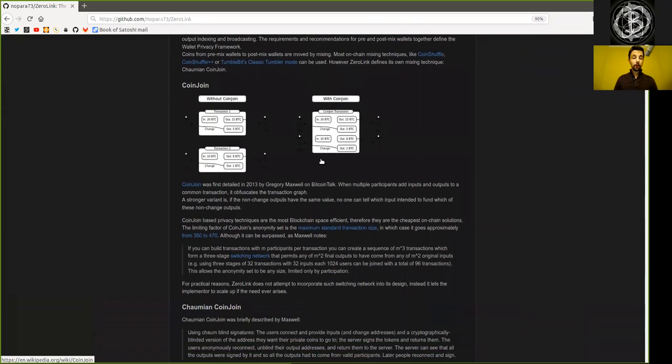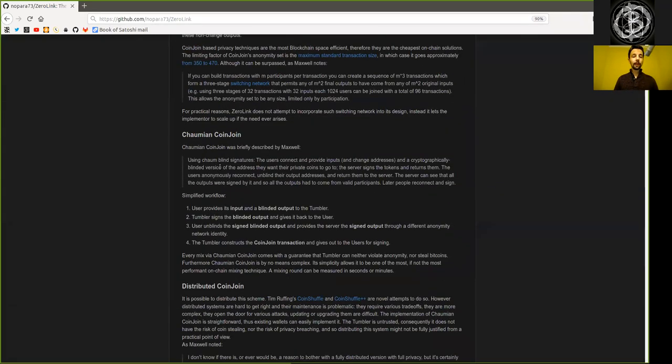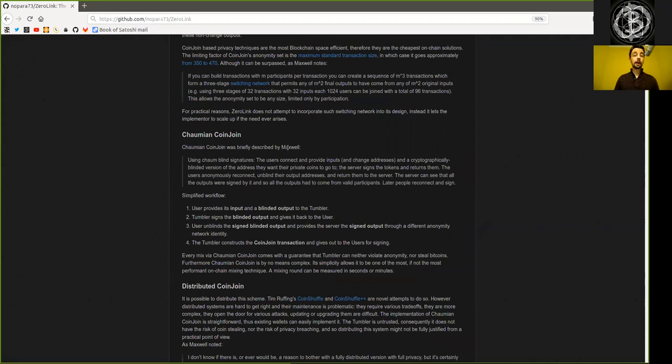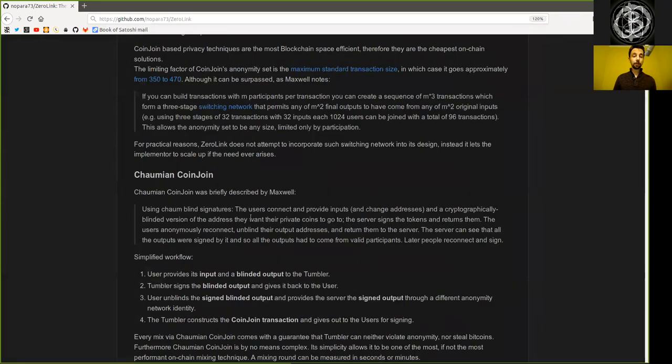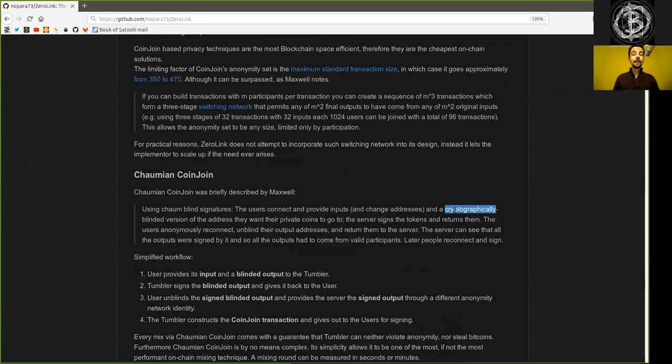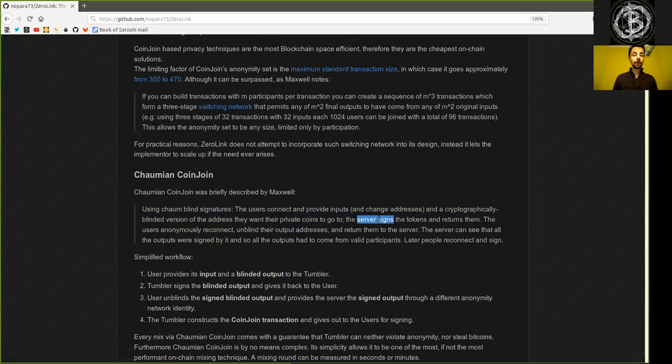We will focus here just on a couple parts. And the reading here is Chaumian coin joints, briefly described by Gregory Maxwell, one of the most prolific Bitcoin Core developers. Using blind Chaum blind signatures, the user connects and provides an input and a change address and a cryptographically blinded version of the address that they want their private coin to go to. The server signs the token and returns it to them.